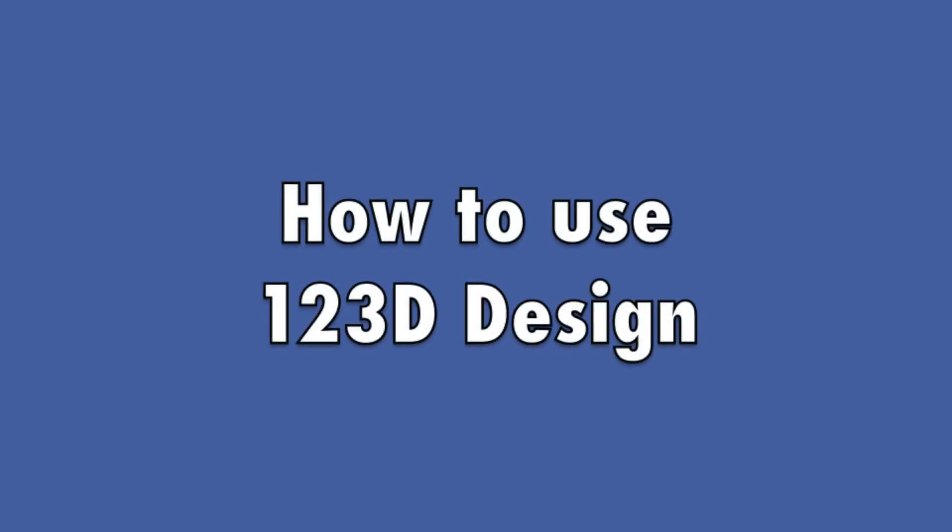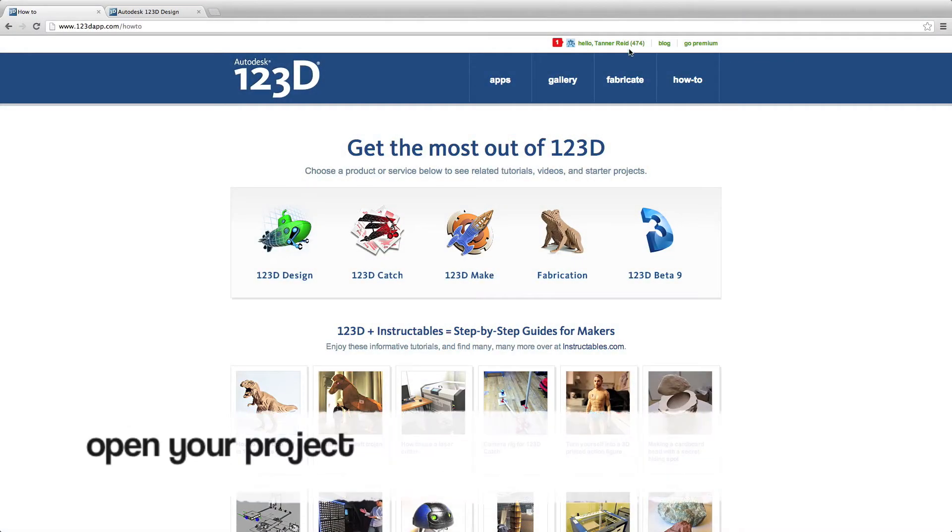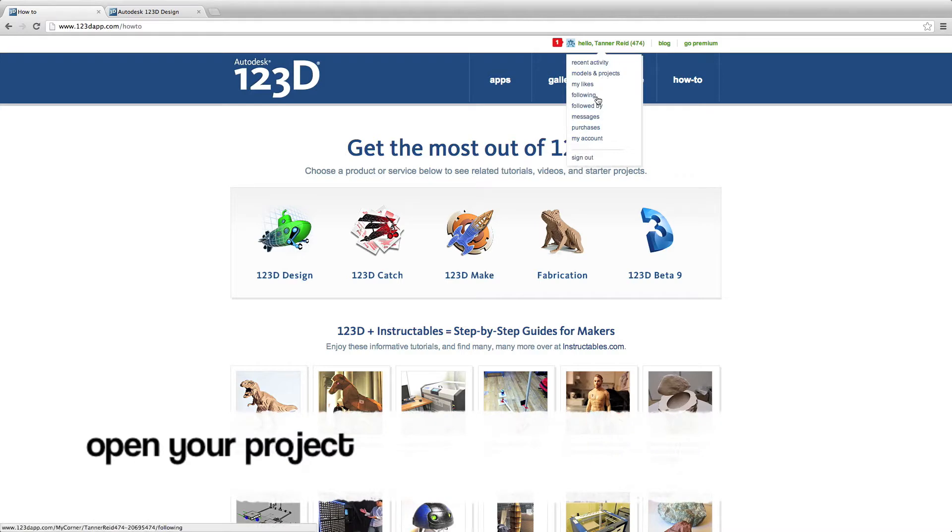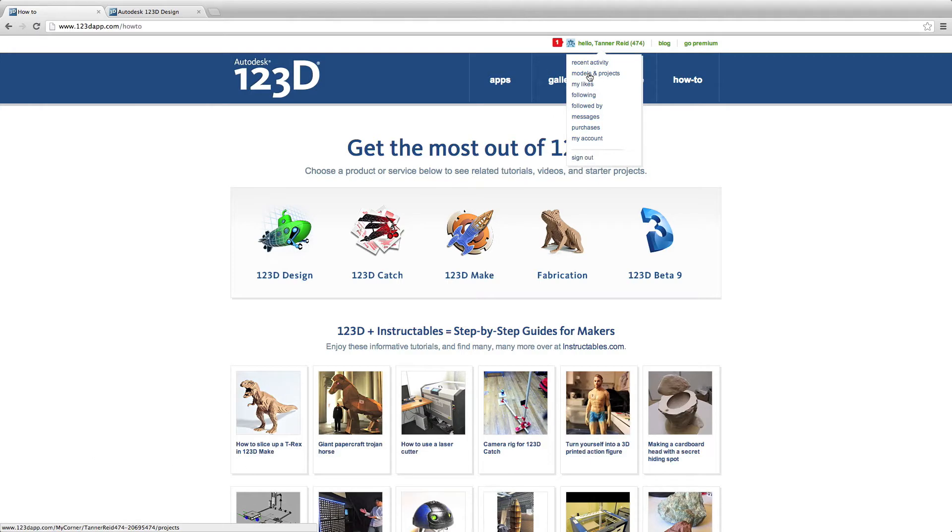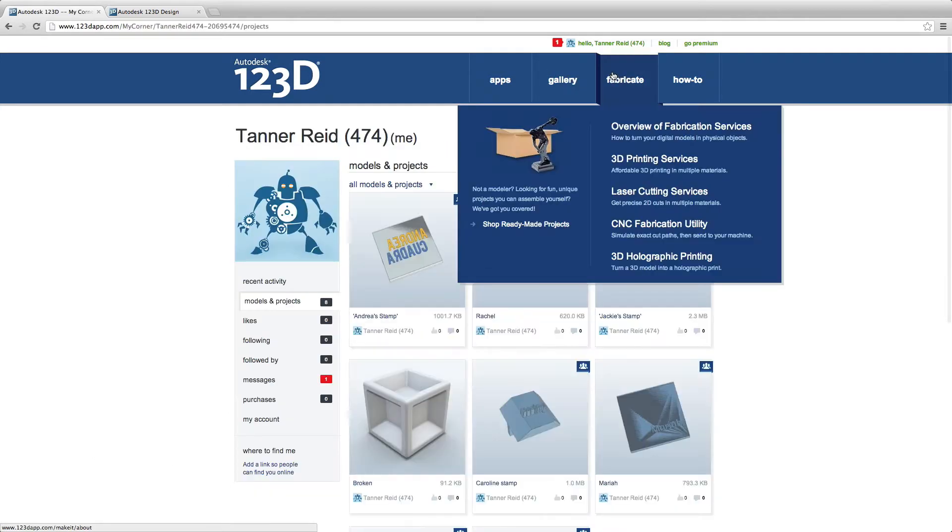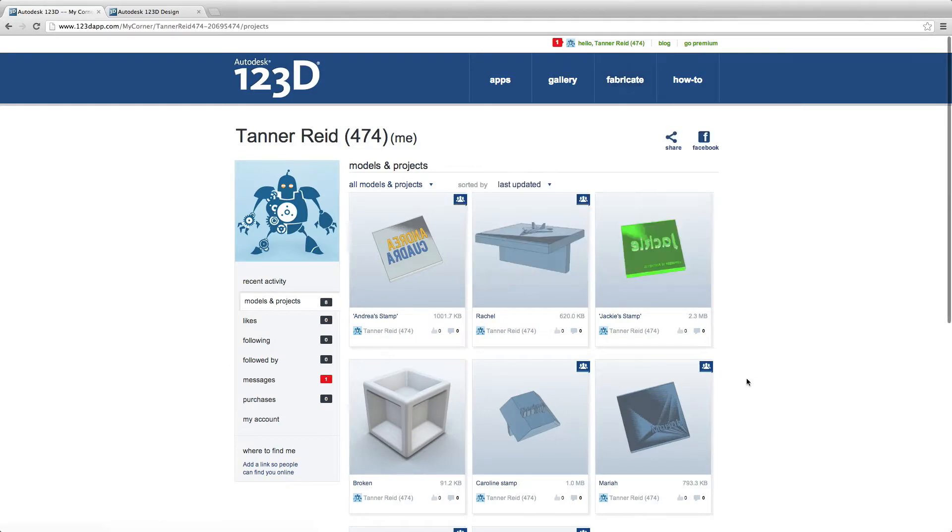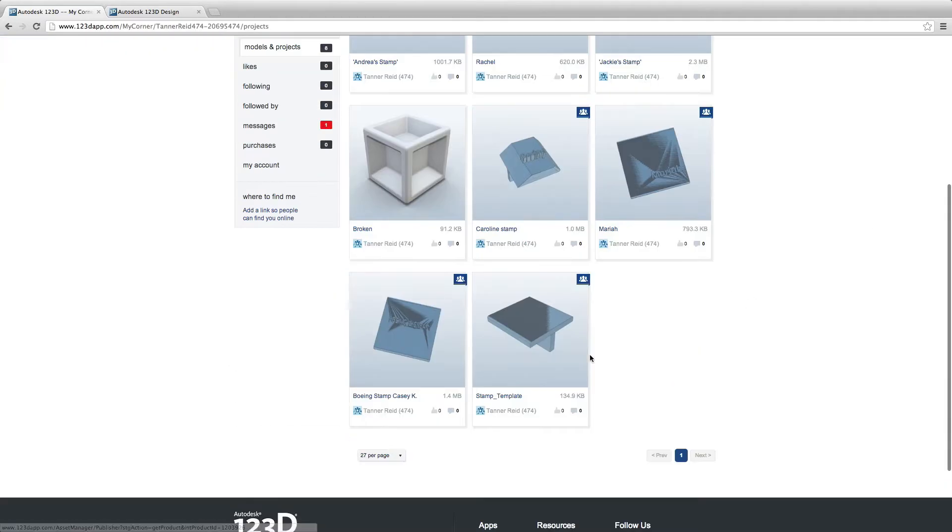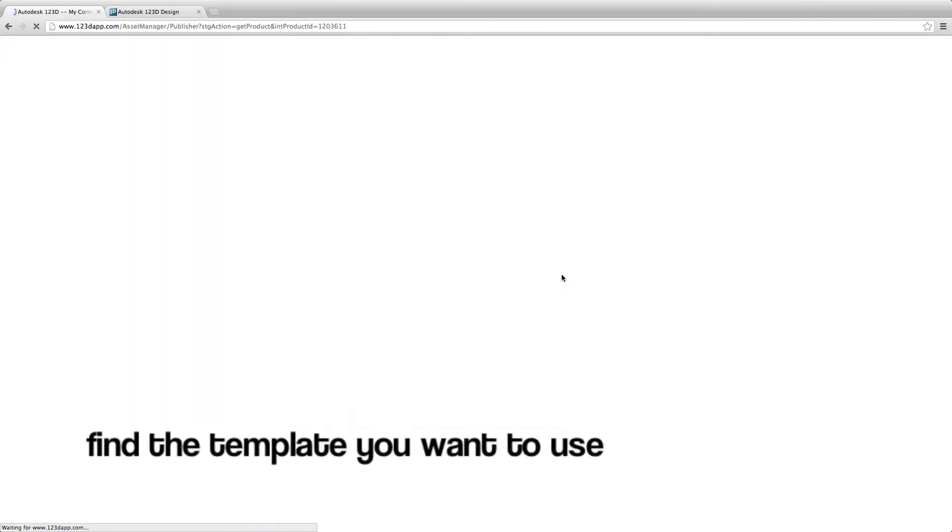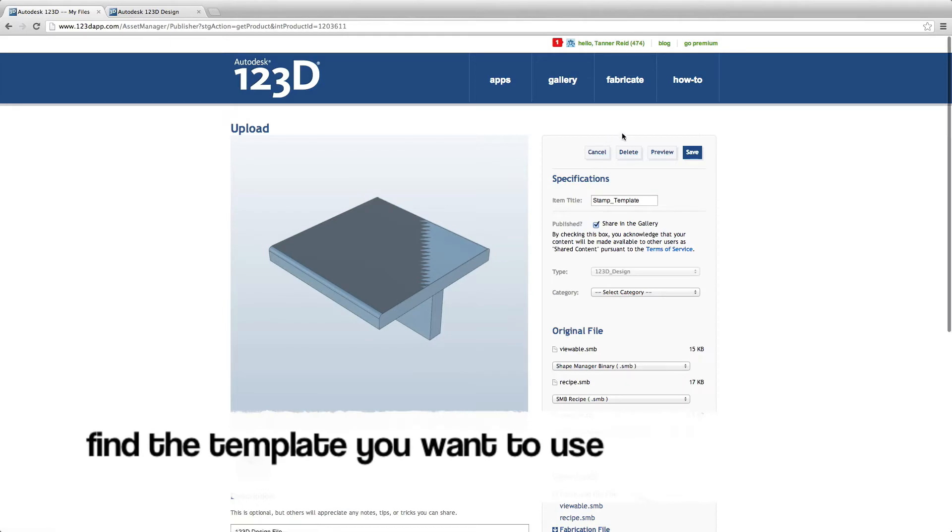How to use 123D Design. Open your project. Find the template you want to use.